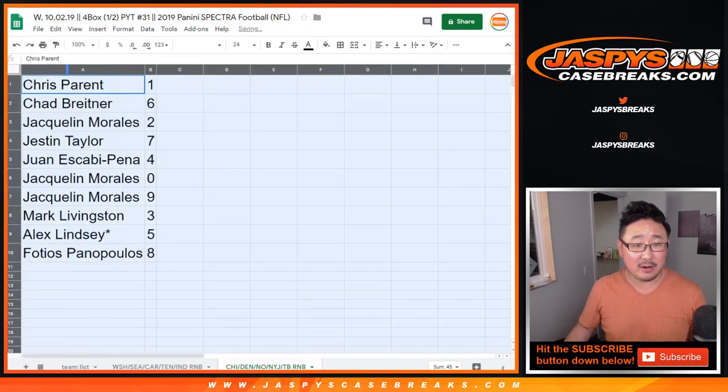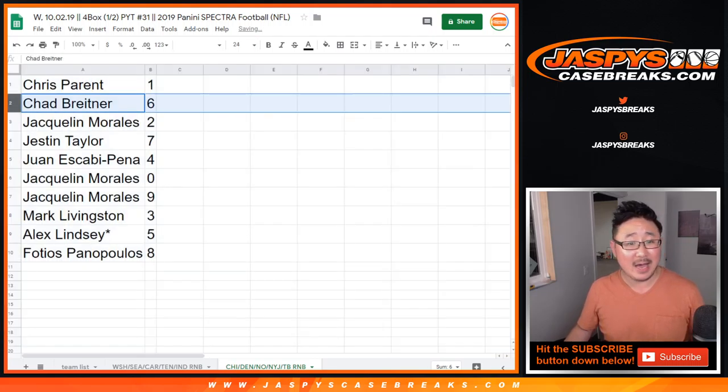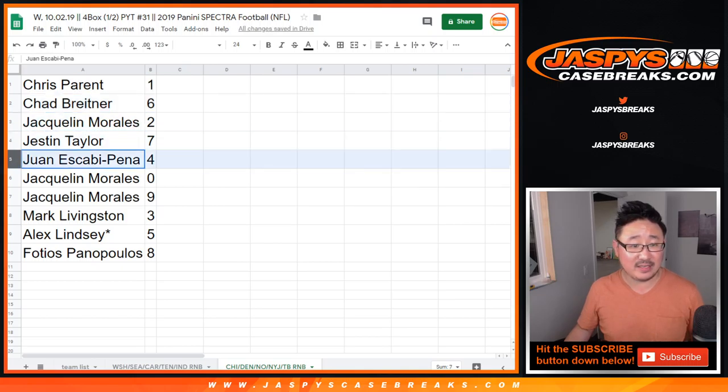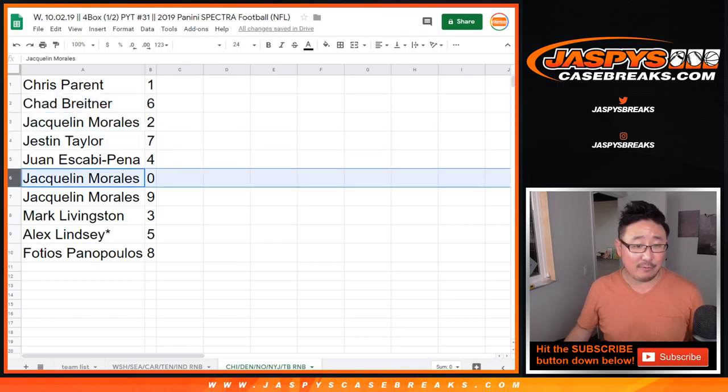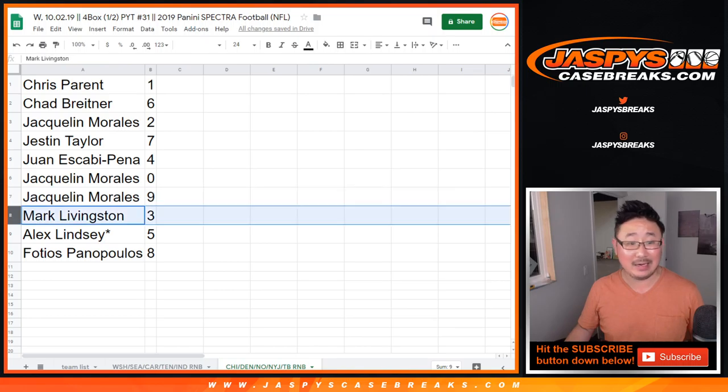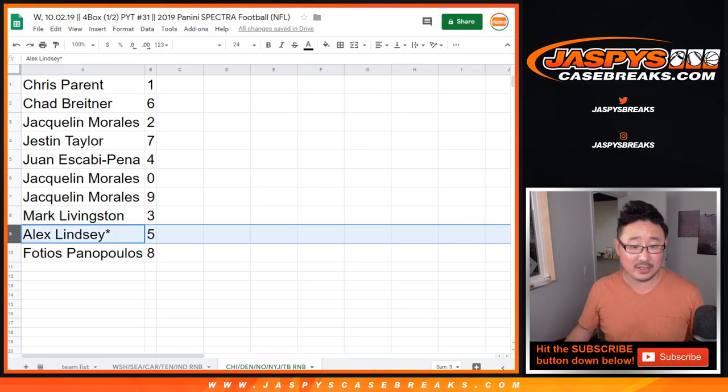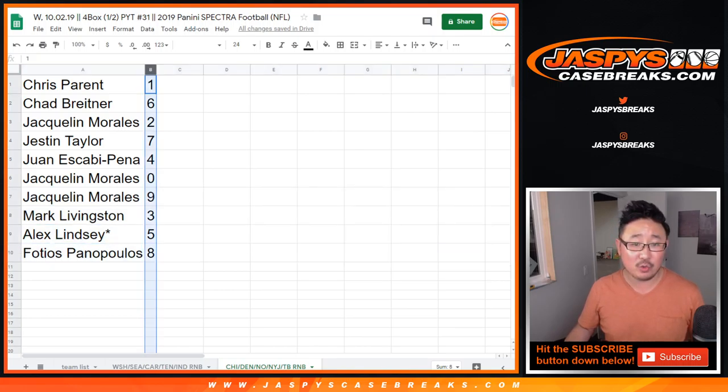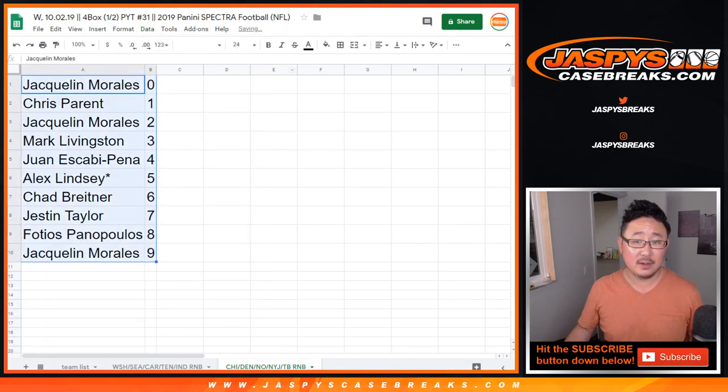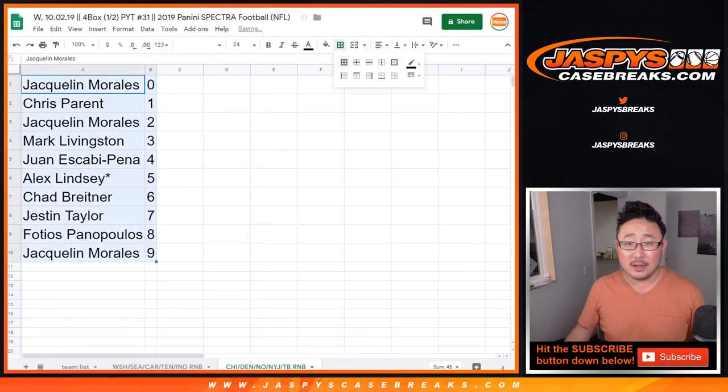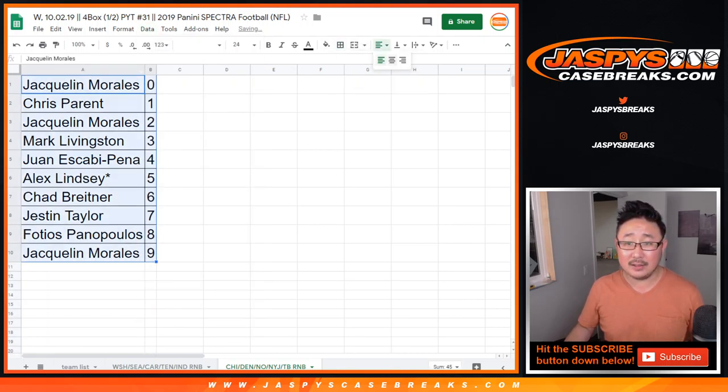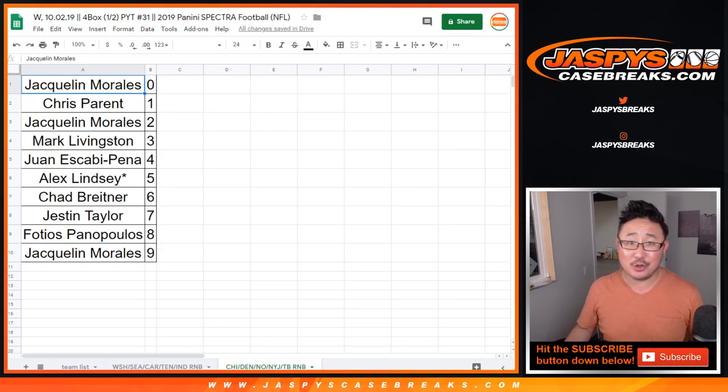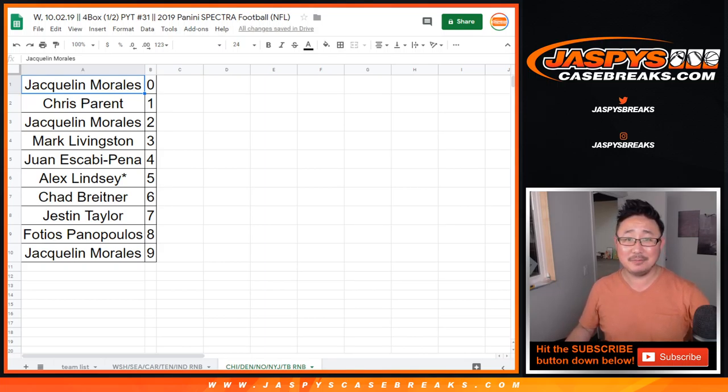All right, Chris Parent 1, Chad with 6, Jacqueline with 2, Justin with 7, Juan Escabi-Pena 4, Jacqueline 0 and 9, Mark Livingston 3, Alex Lindsey Last Bomb Mojo 5, and Fotios with 8. All right. The break video will be in a separate video, so check that out, jazbeescasebreaks.com.